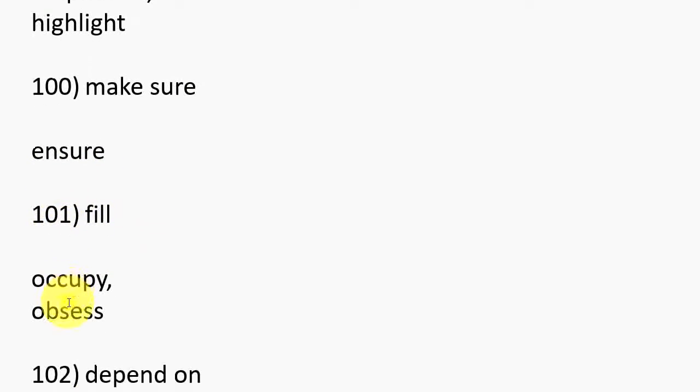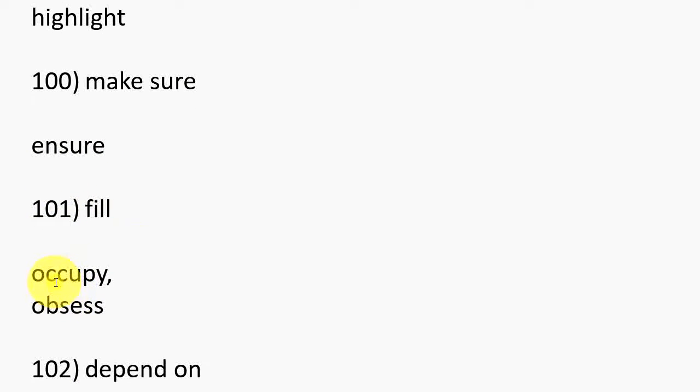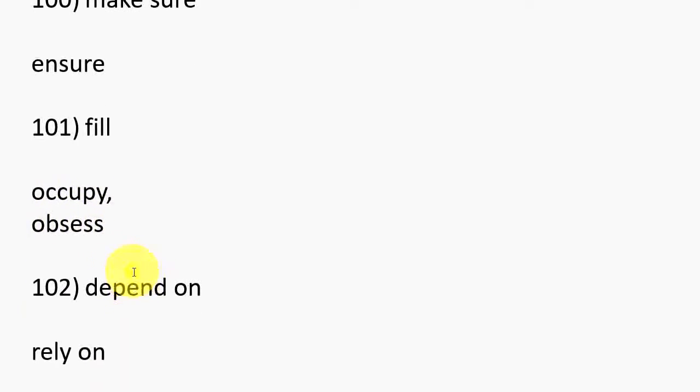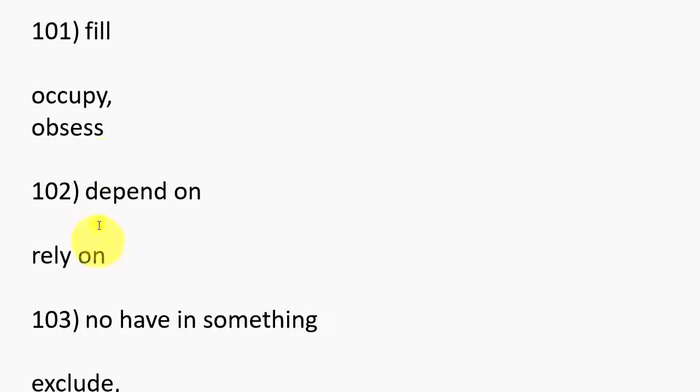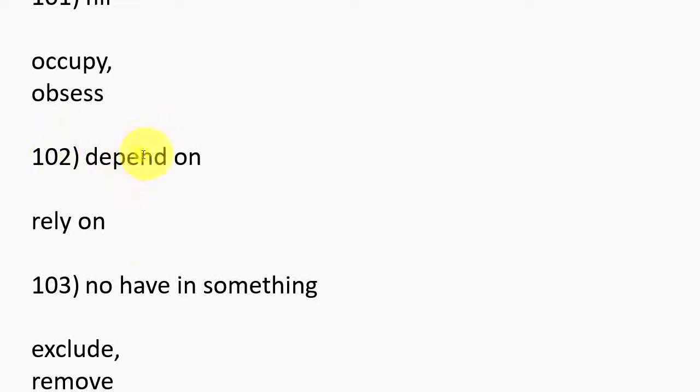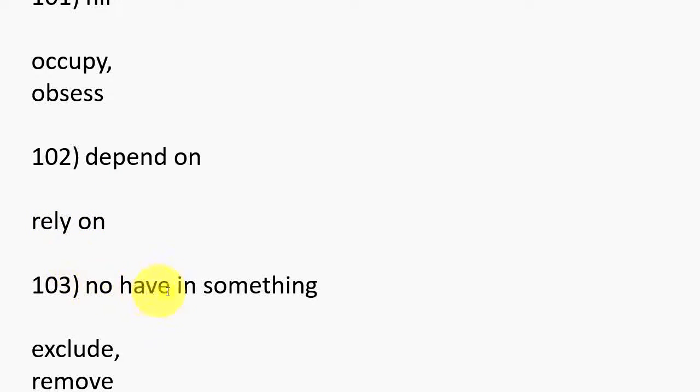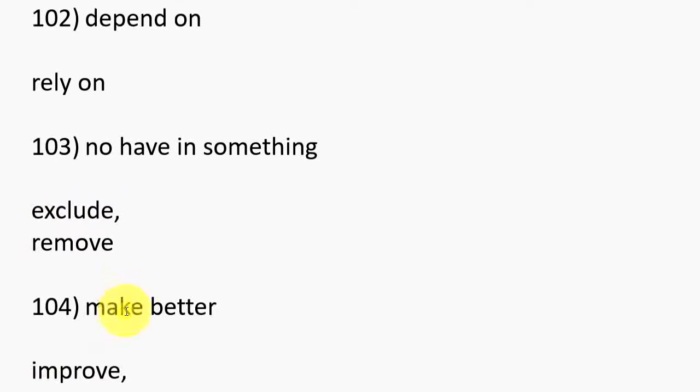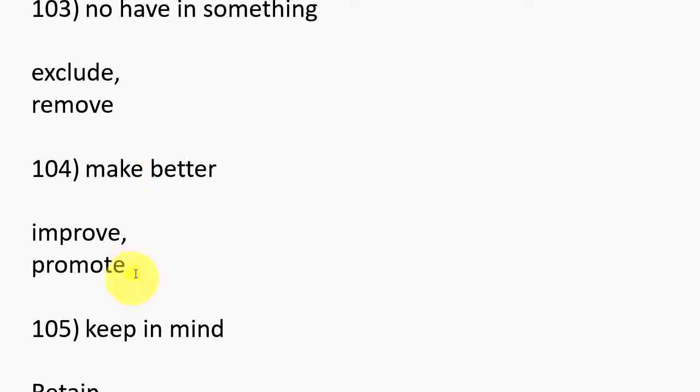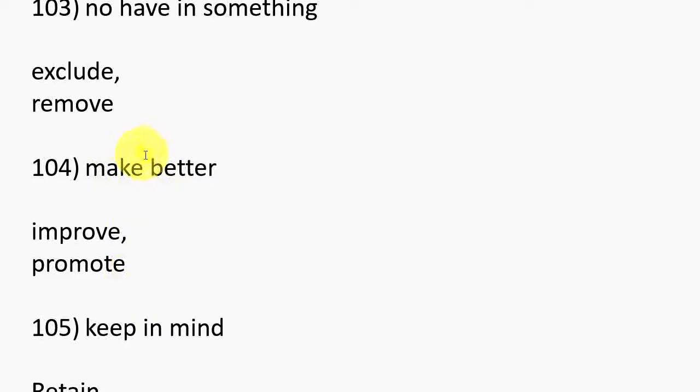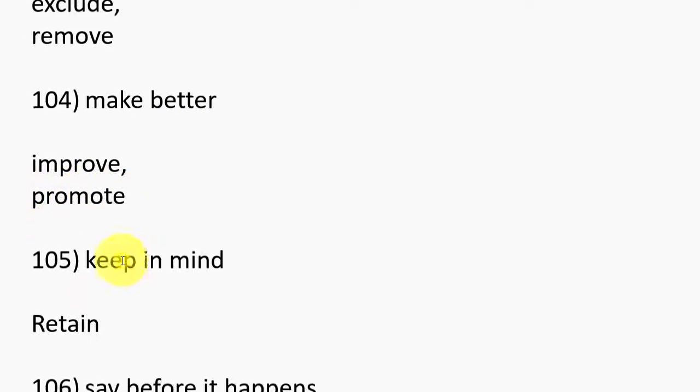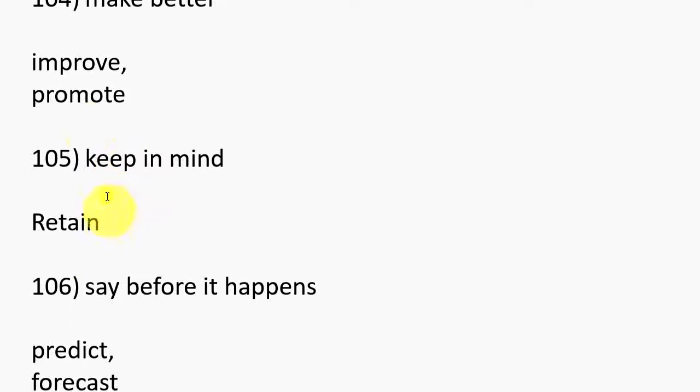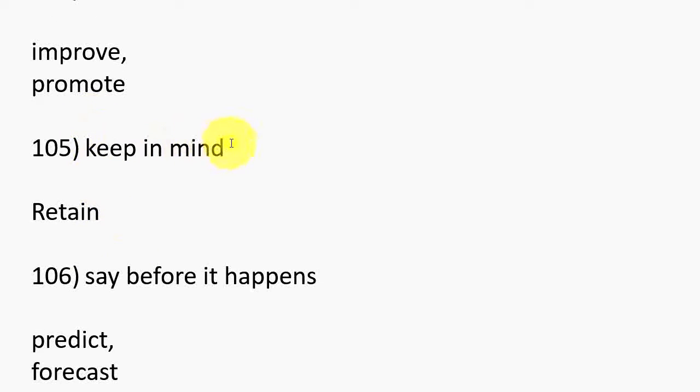94. Combine, Match, Coordinate, Aggregate. 95. Help, Coordinate, Provide, Aide. 96. Communicate, Interact. 97. Limit, Control, Constrain. 98. Write, Correspond. 99. Capitalize on something, Emphasize, Highlight. 100. Make sure, Ensure.